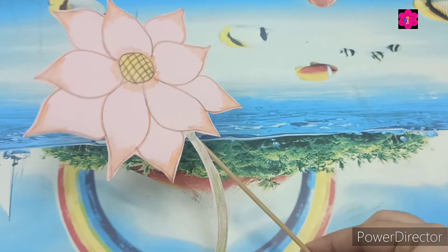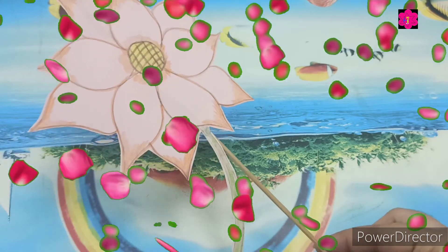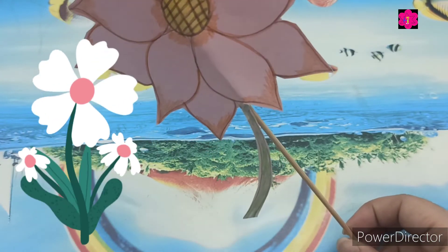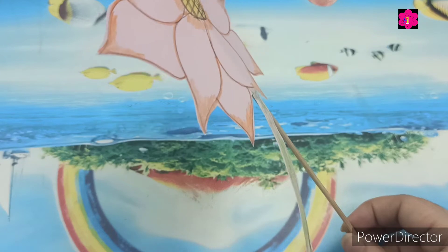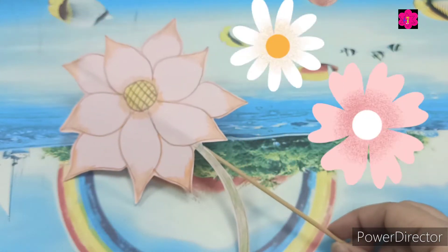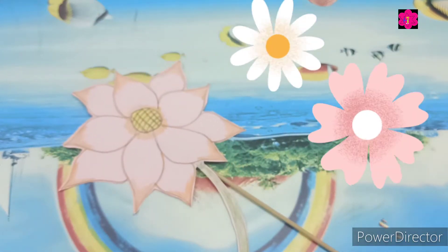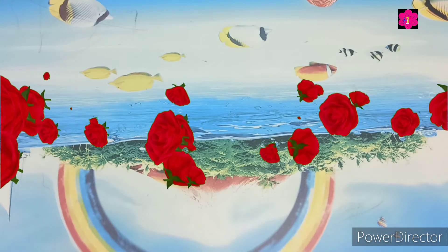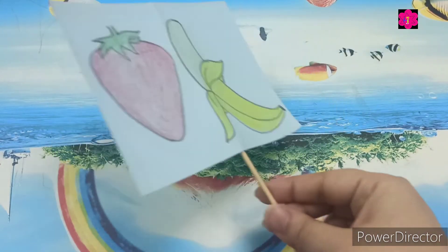So we have learned three parts of the plant: leaves, stem, and roots. Now moving ahead — what is this? Yes! This is a flower. Flowers are the colorful parts of the plant. We all love flowers! What is your favorite flower? My favorite flower is rose.